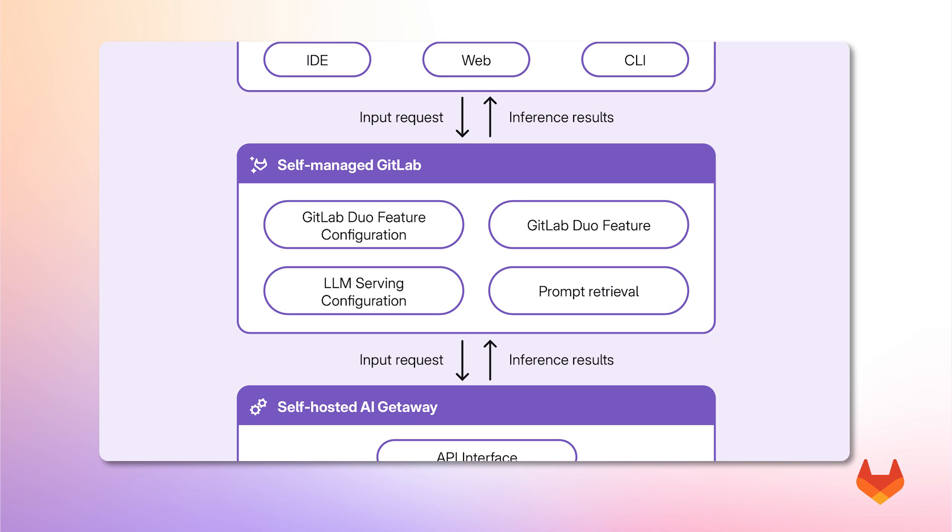Additionally, it processes and provides the correct prompts based on both a specific GitLab Duo feature and the selected model we intend to use.